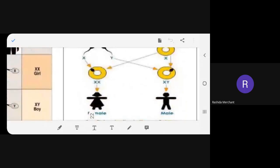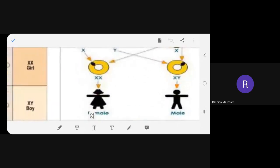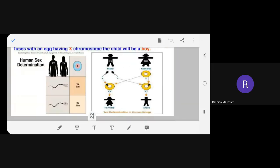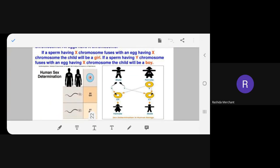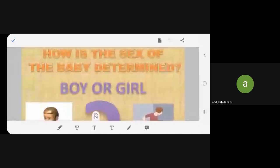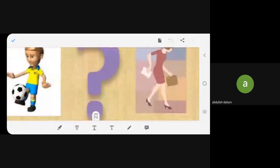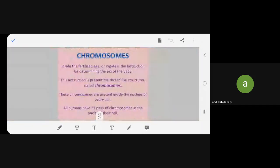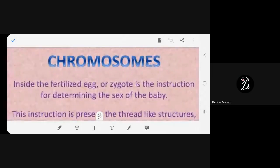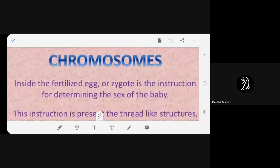The teacher asks students how the sex of the baby is determined and where chromosomes are found. After students struggle to answer, she reminds them: chromosomes are found in the nucleus, and the nucleus is present in every cell — eggs, zygotes, and all body cells.